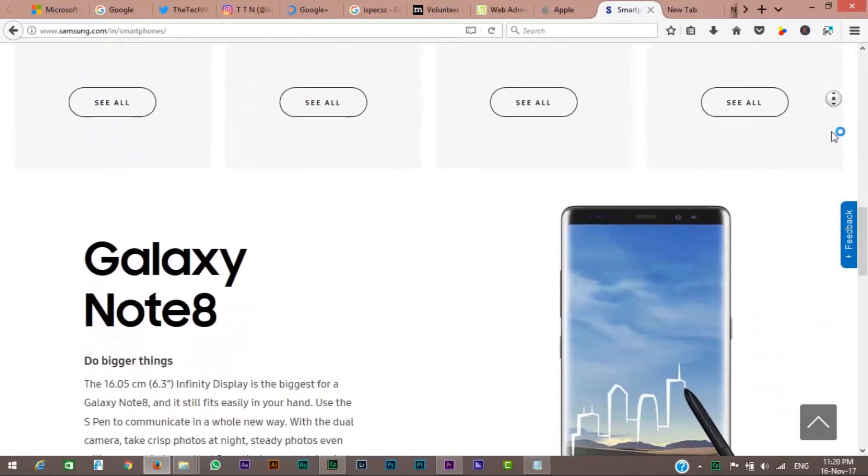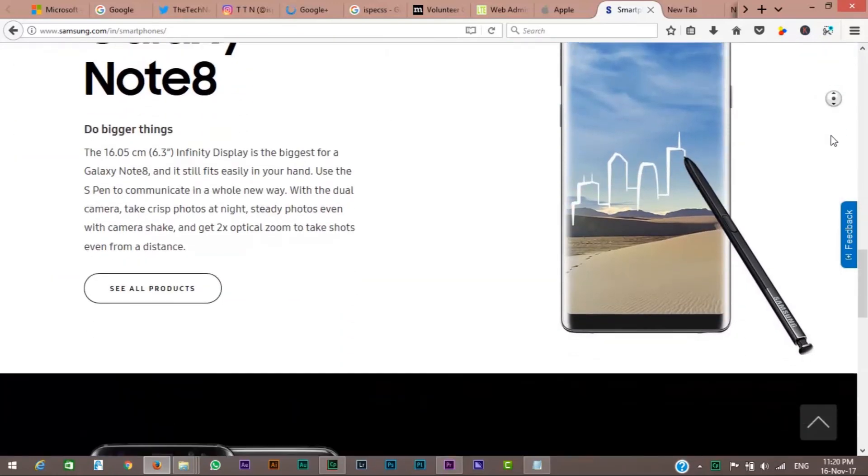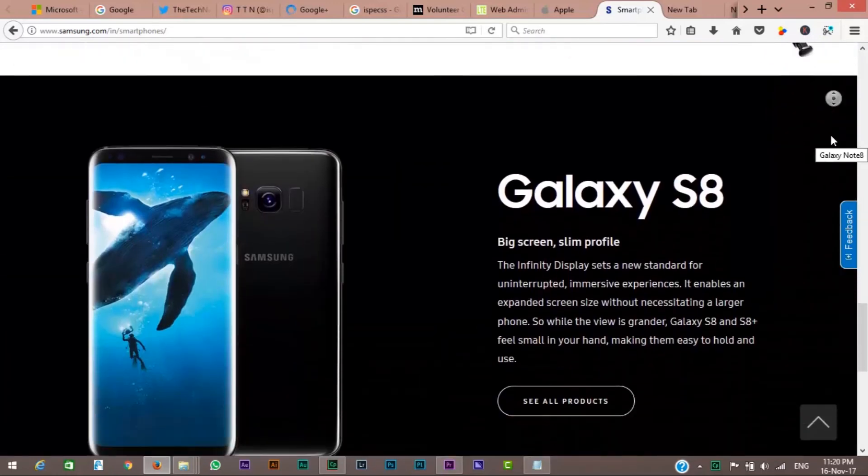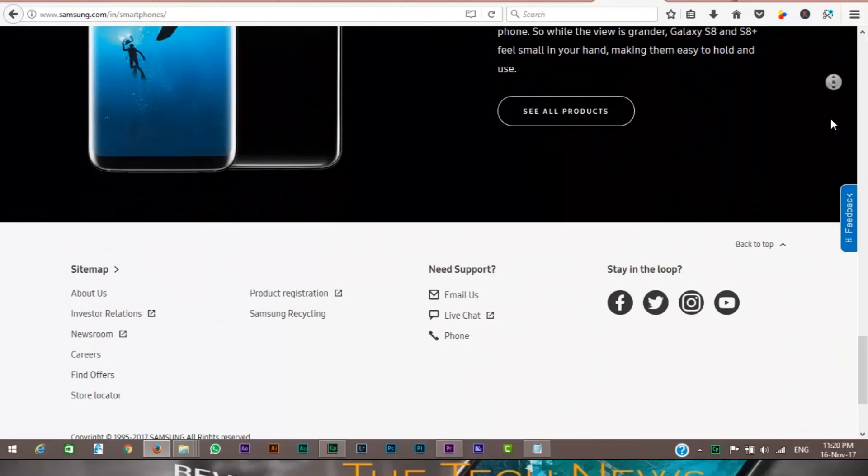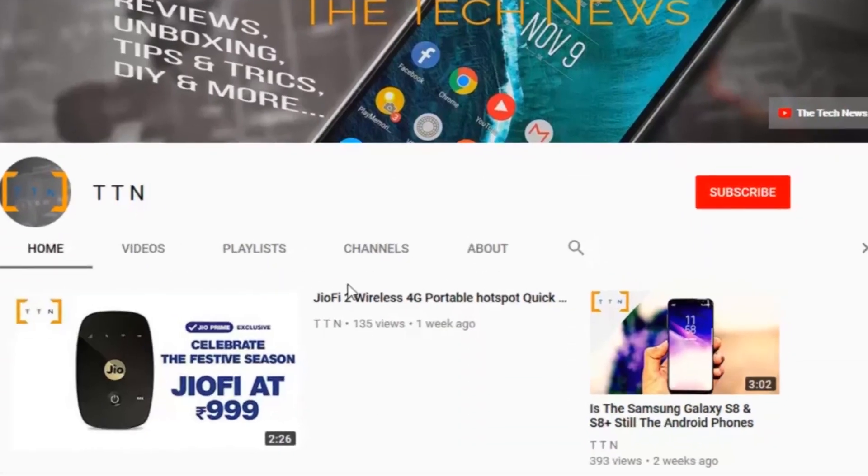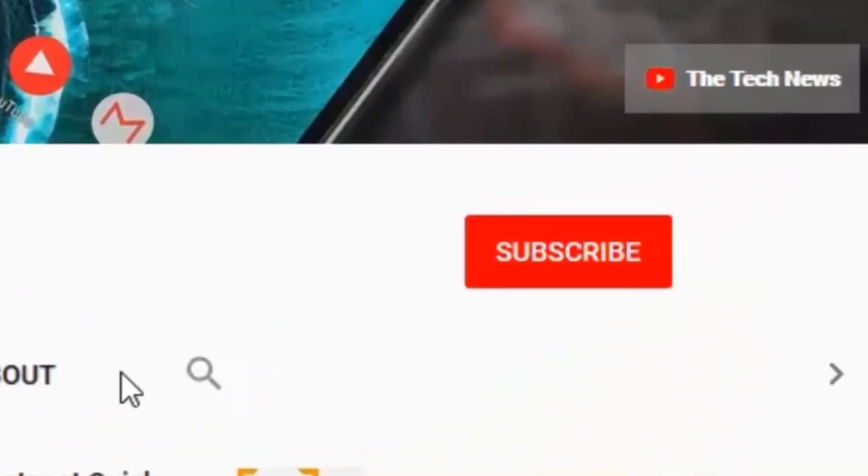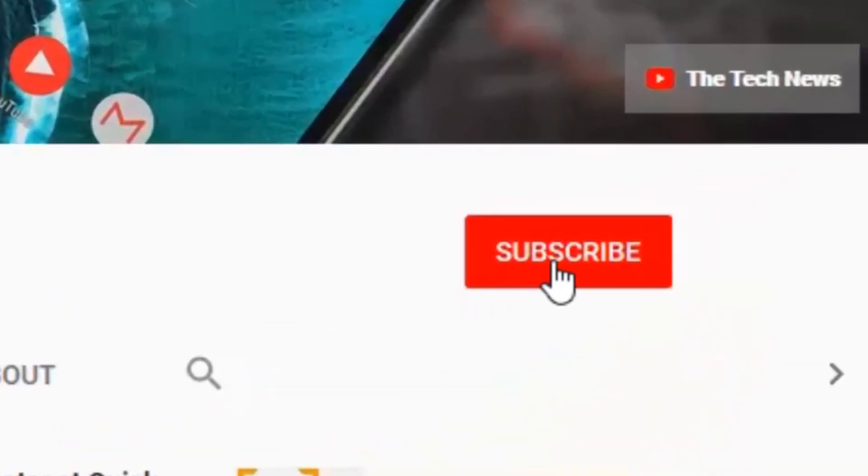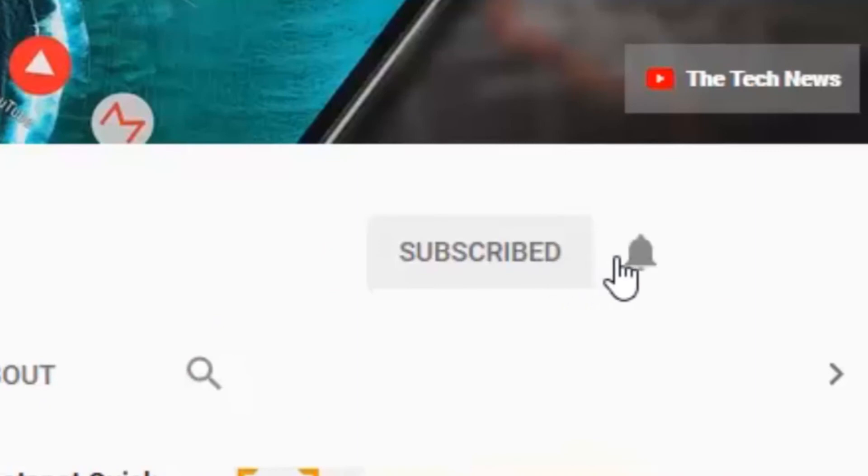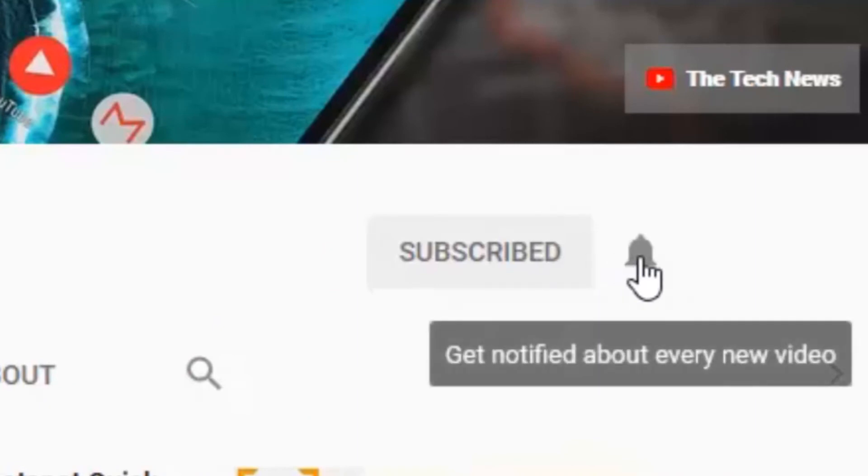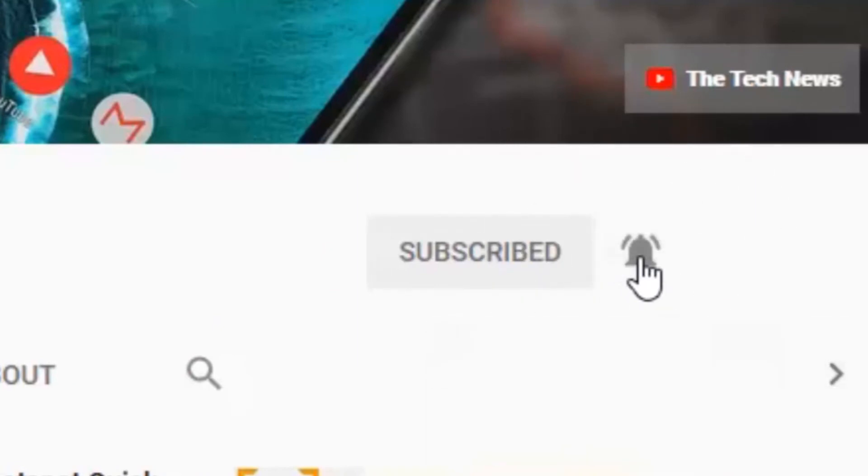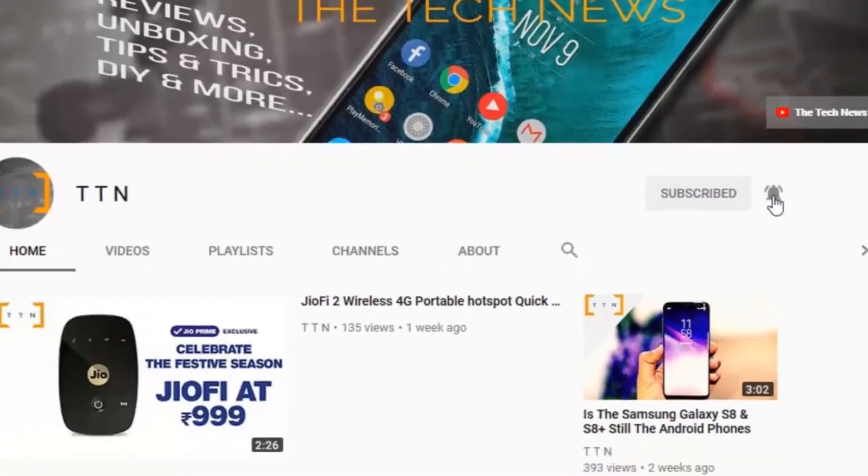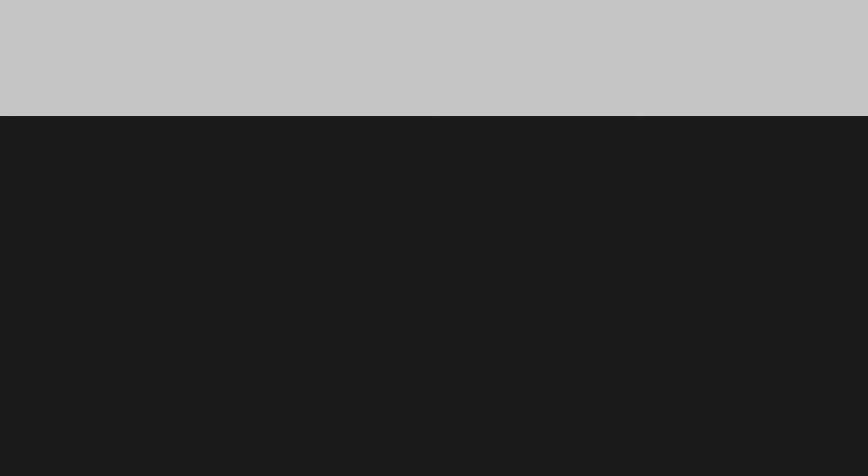Hope you guys ended up liking this video. If you do, hit that thumbs up button and leave a comment below. For more informative videos, subscribe to this channel and click on that bell icon to get notified for every update from TTN in the future. And with that being said, thanks a lot for watching. See you in our next video.